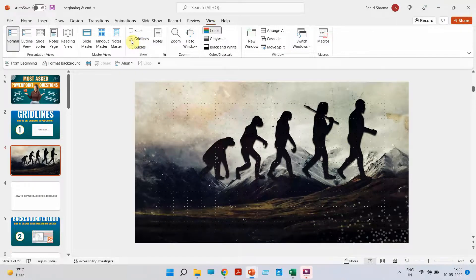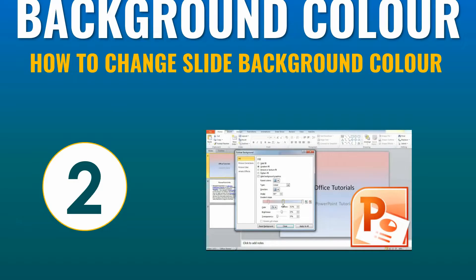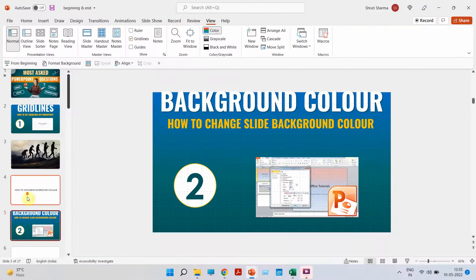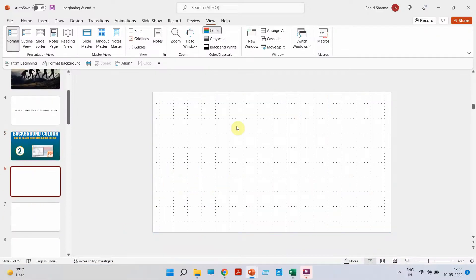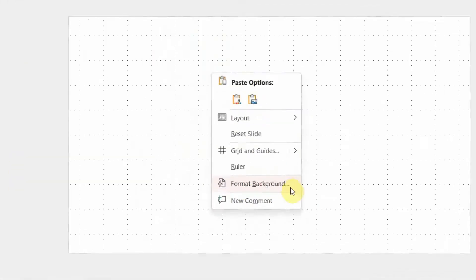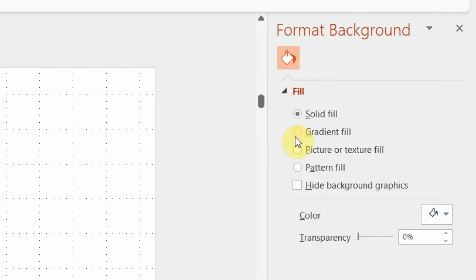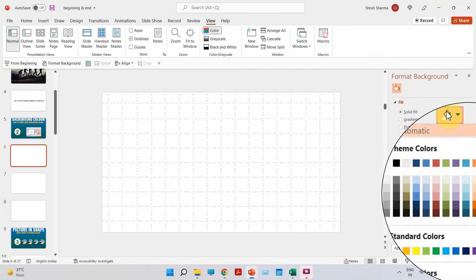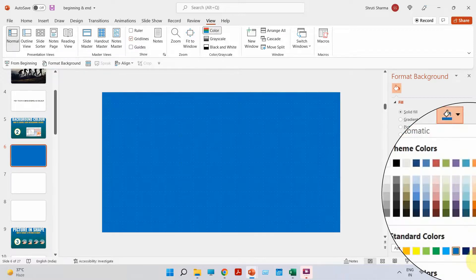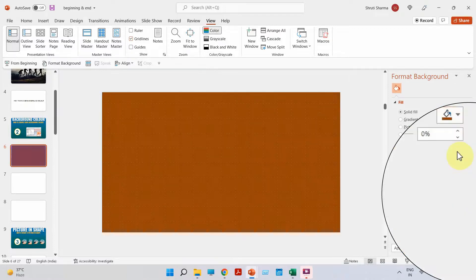Moving on to the second most asked question: how to change the color of the background. It's very easy — on a blank white slide, right click, then click on Format Background. You will see a new tab opening on the right side with solid fill, gradient fill, picture, and pattern fill. For solid fill, click on the color tab and choose any color you want — blue, purple, orange — any color you like.